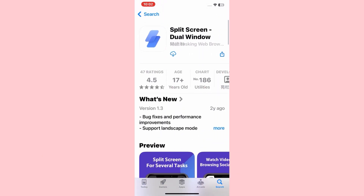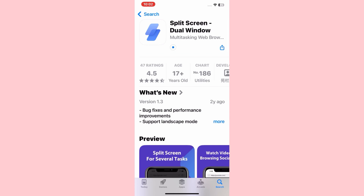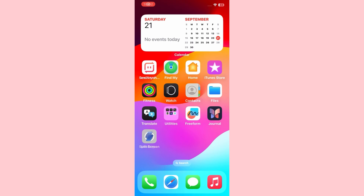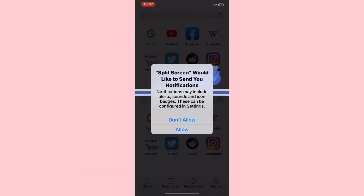Here you have to install this application on your iPhone and iPad. Once the application is installed, open it. After opening the application, select 'Ask App Not to Track' or 'Allow', then tap 'Don't Allow' or 'Allow'.